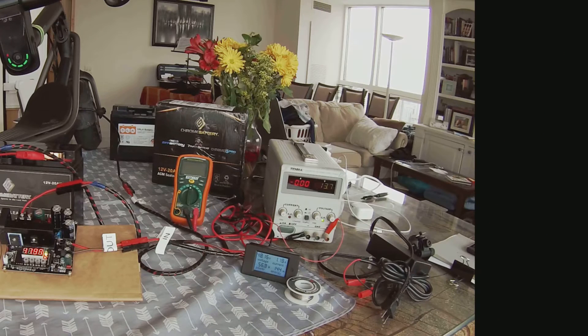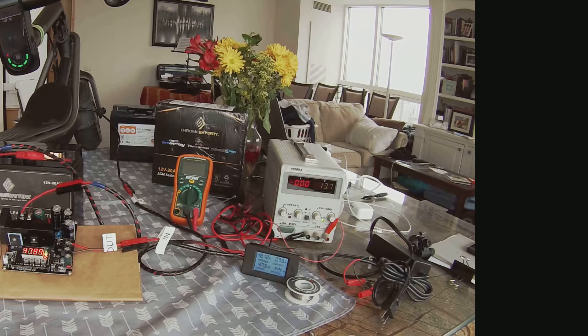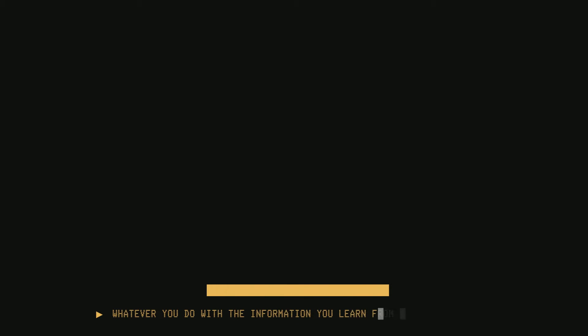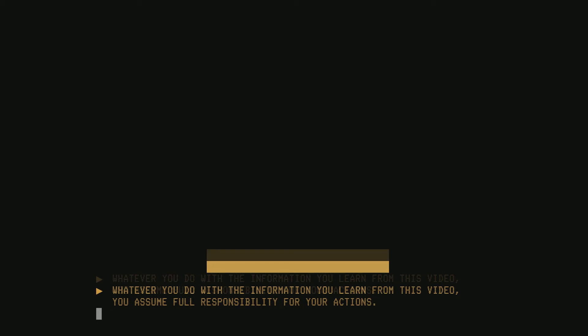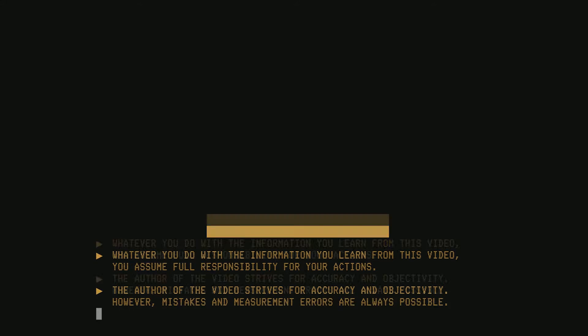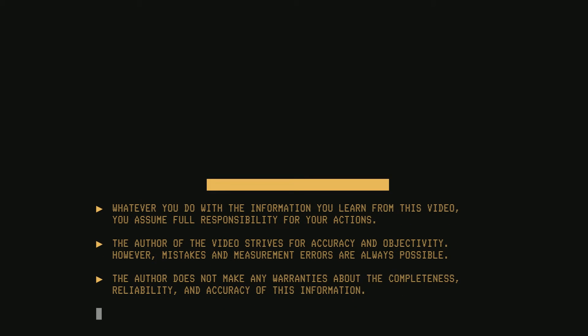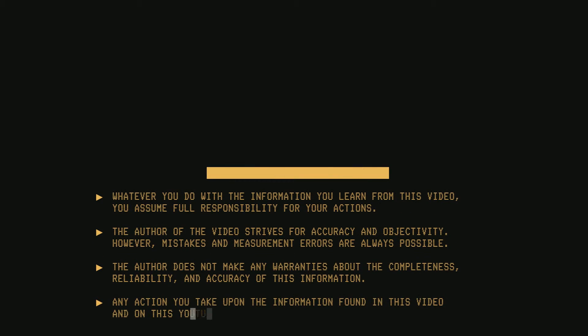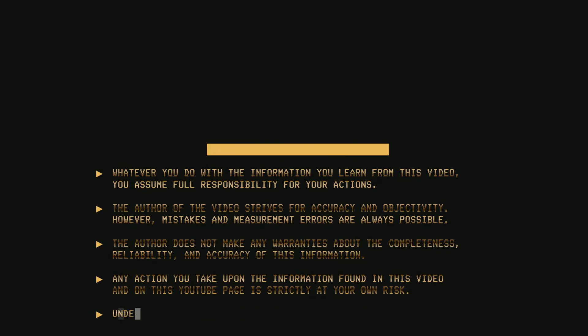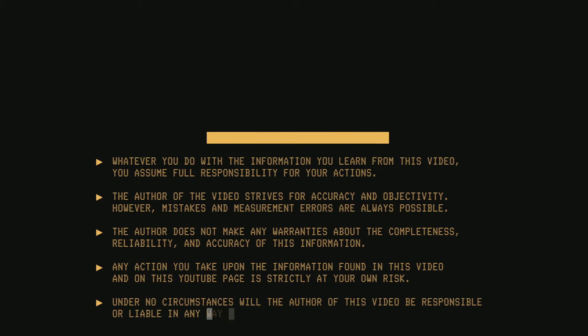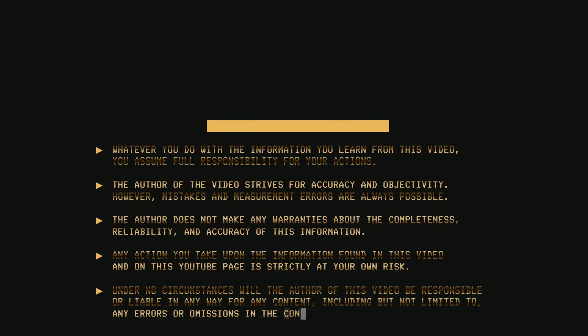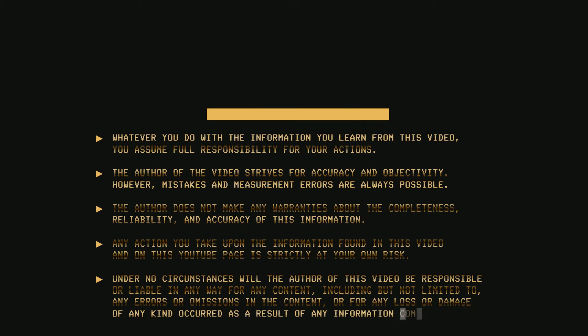Now, before we get to the point I need to remind you that even if all the information that I am giving you is correct to the best of my knowledge, whatever you do with it is your responsibility. You assume all responsibility for what you do after seeing this video.